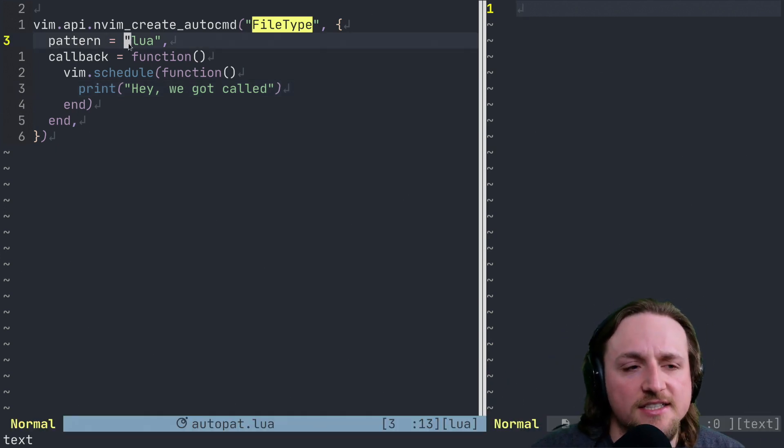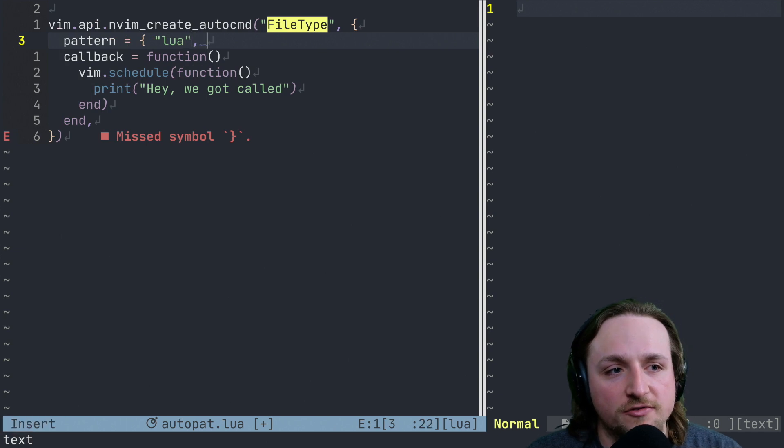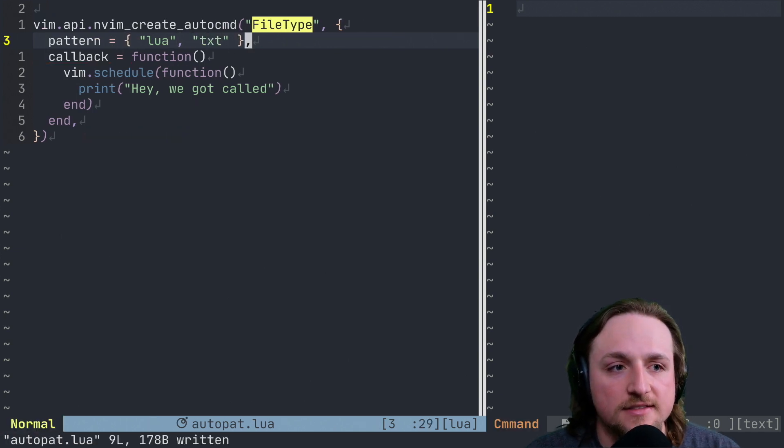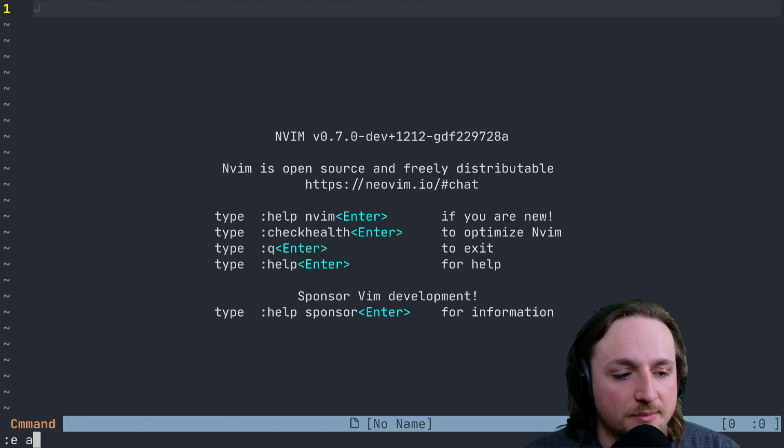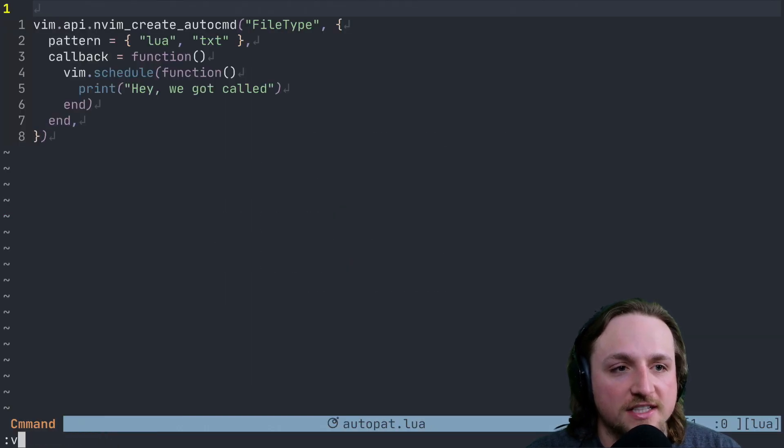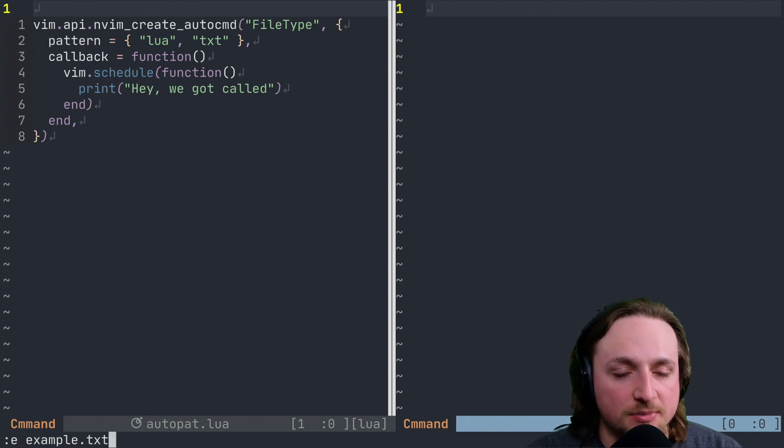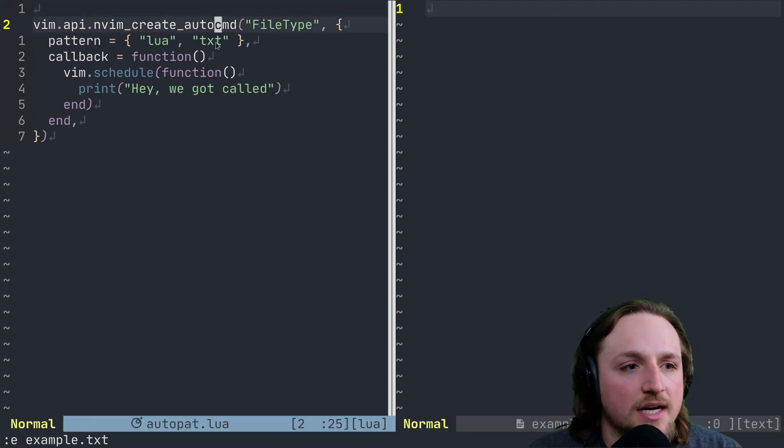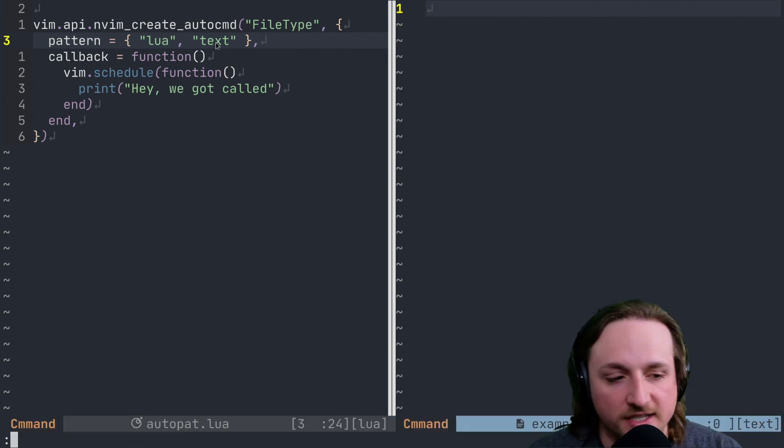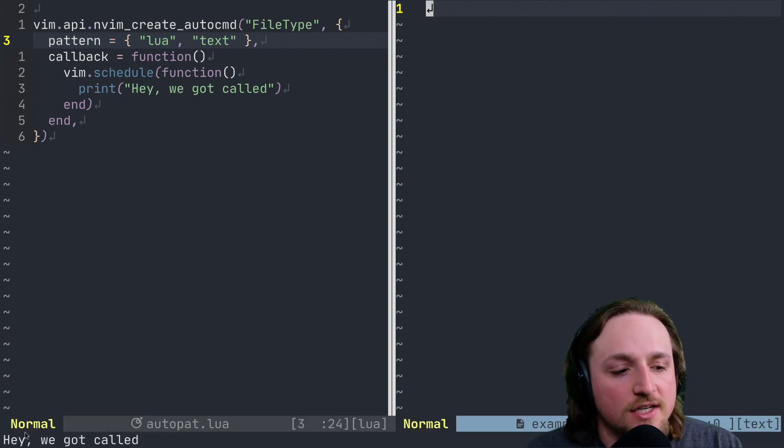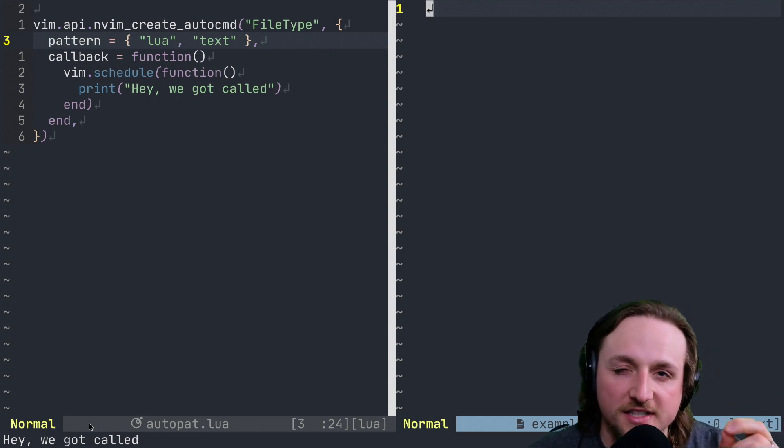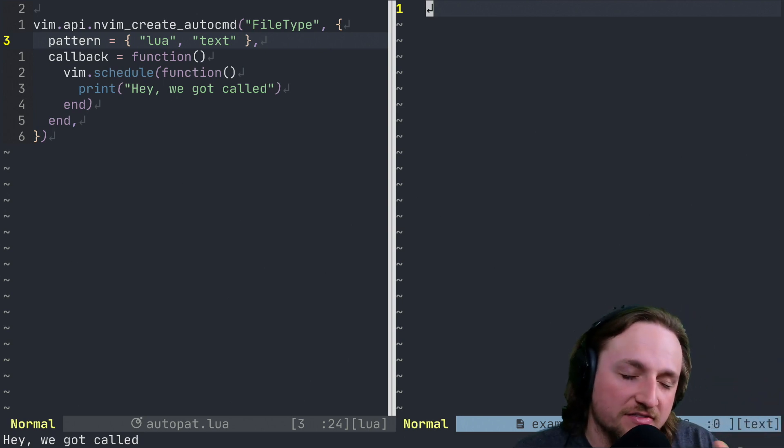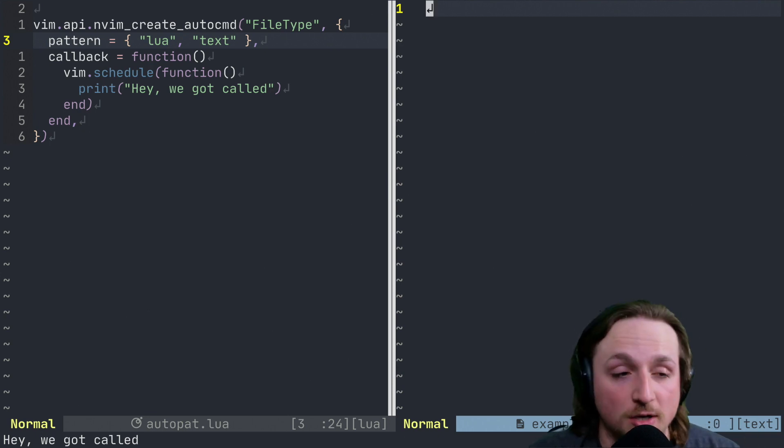The second thing is we can actually pass a list of patterns here. If we also said text and we, let's quit out of NeoVim and open it up again so that we don't have both of these defined at the same time. And we execute this again. And now we edit example.txt. I didn't spell this right because it's supposed to be text. Sorry. If we open this up now, we're going to get called. That's actually a good example. One of the things I was going to bring up later. But since I fat fingered my explanation, we'll just do it at this very moment.